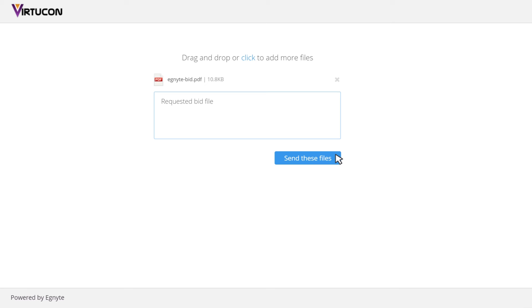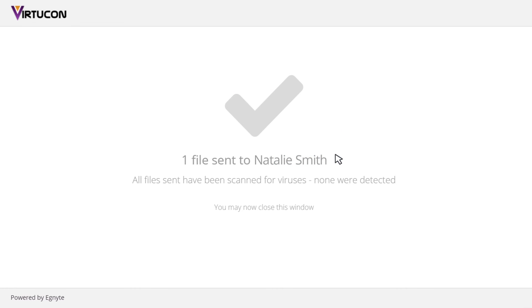Once the files are uploaded and sent, they will see a page confirming the process is complete.